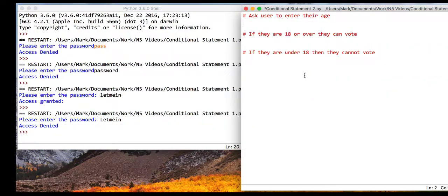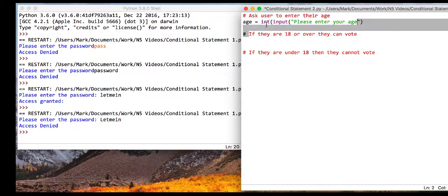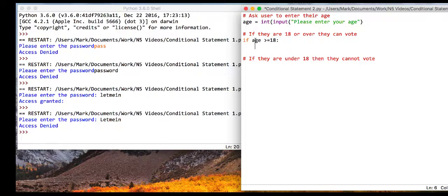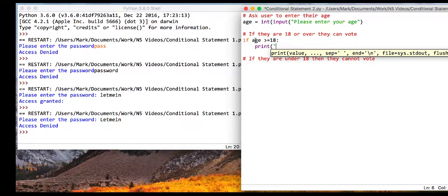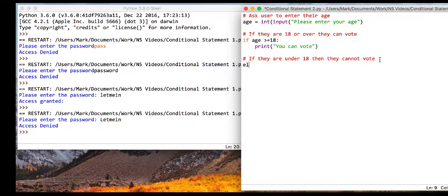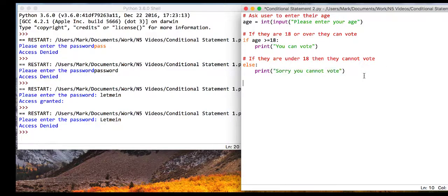Now we're going to look at a numerical conditional statement - a voting age checker. You can vote if you're 18 or over. We set age as an integer using int(input('please enter your age')). Then: if the age is greater than or equal to 18, print 'you can vote'; otherwise, in the else, print 'sorry you cannot vote'. Close your speech marks and brackets.